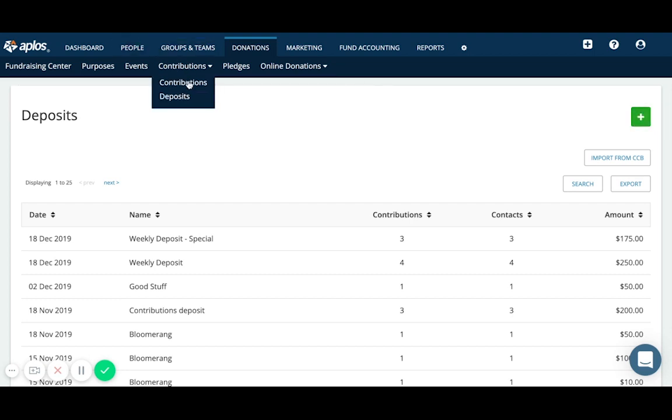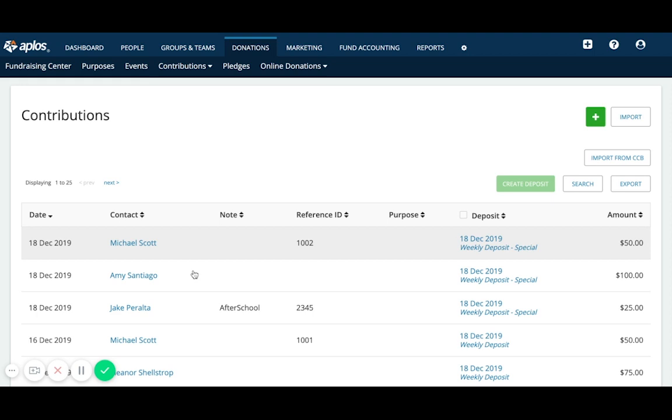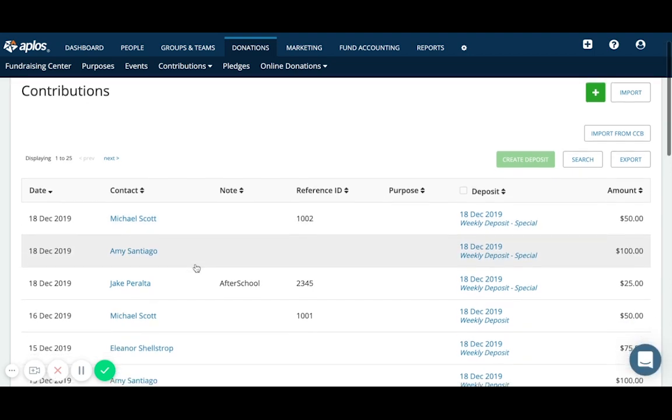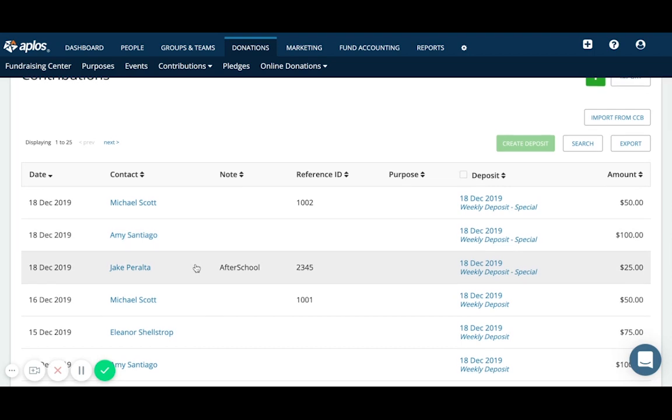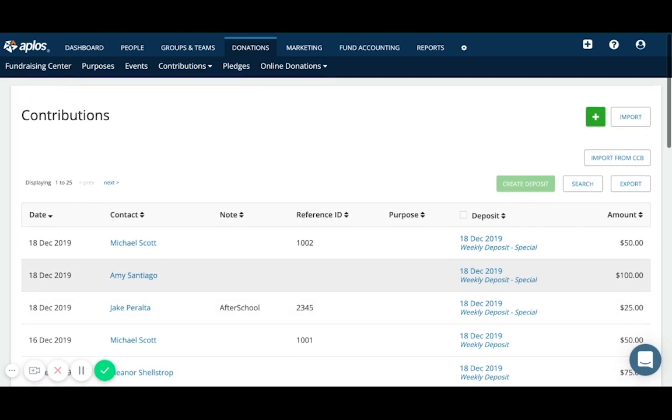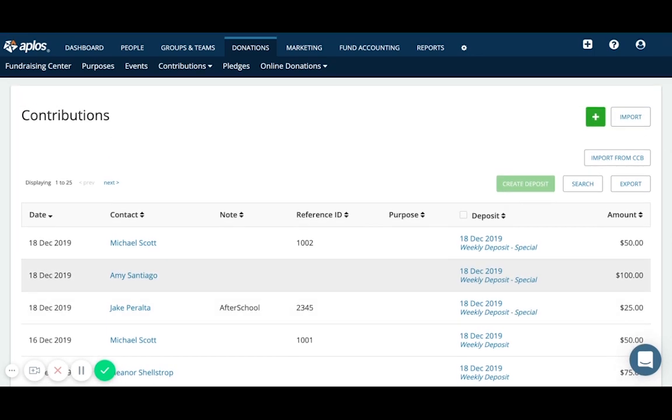You also have an option to import donations, which we cover in a different video. So be sure to check out that resource to find out how you can use Excel to bring in multiple contributions at once.